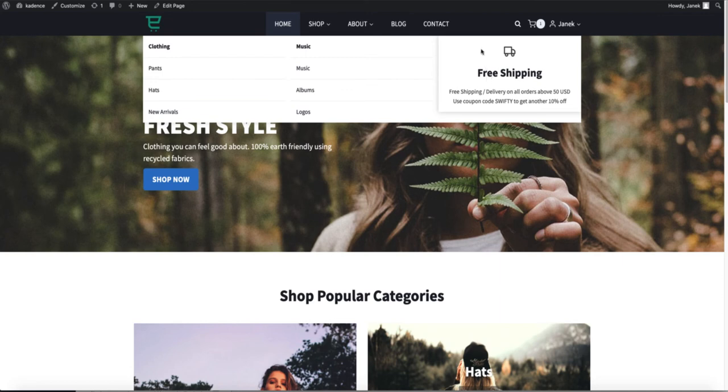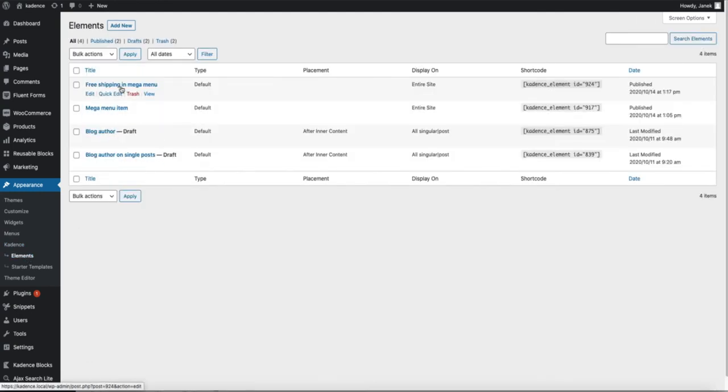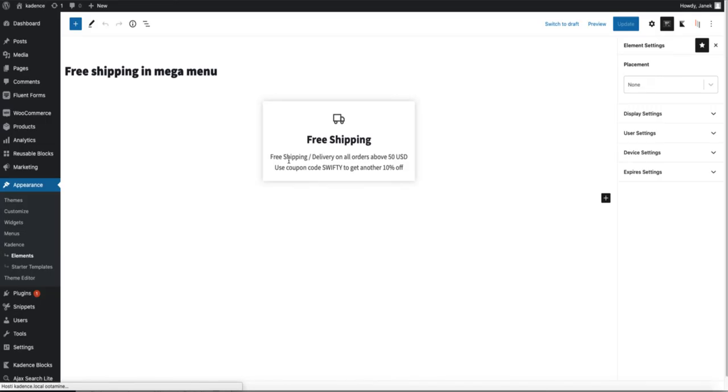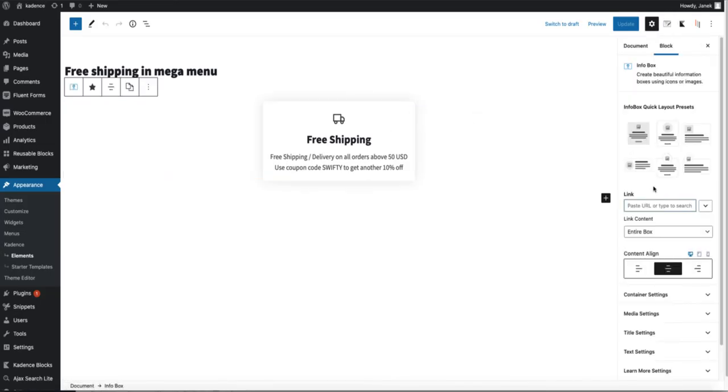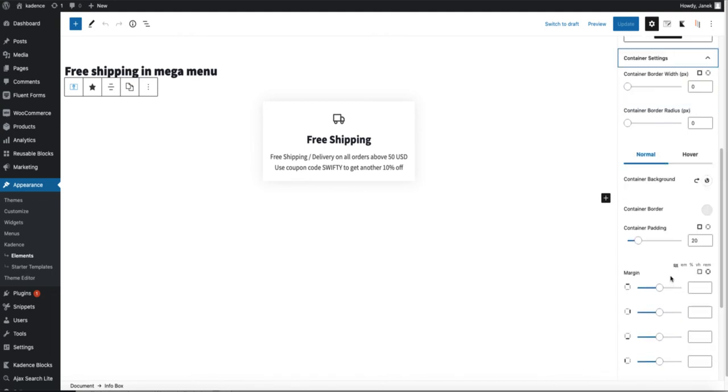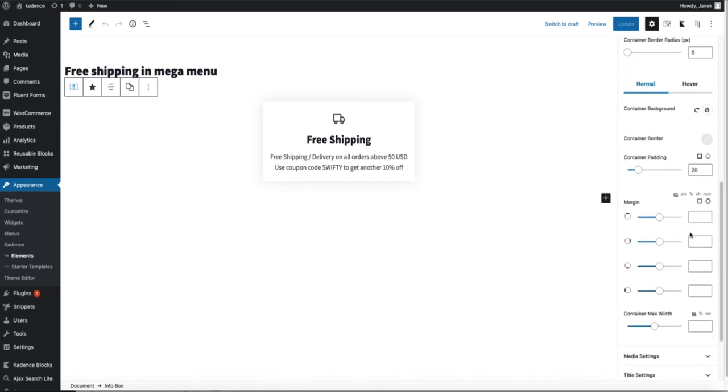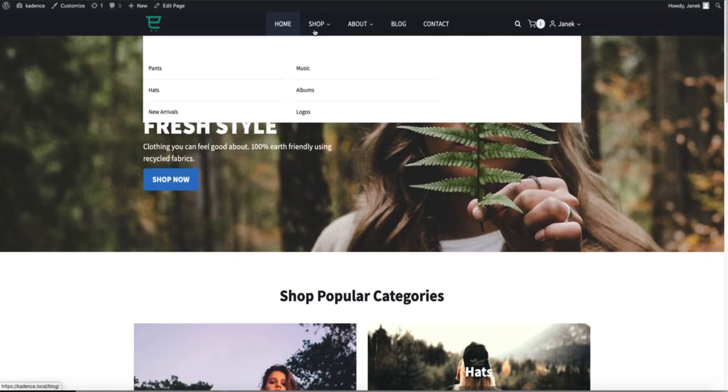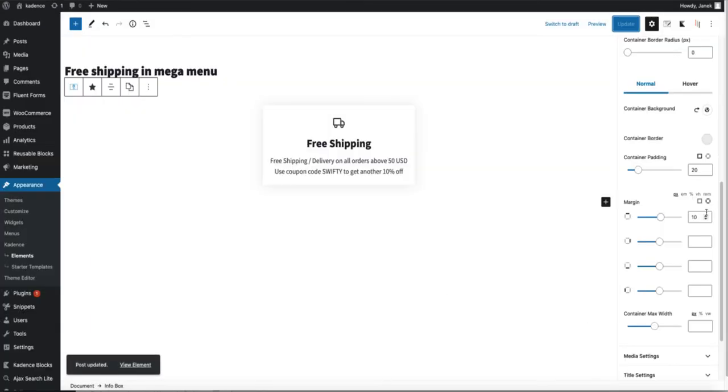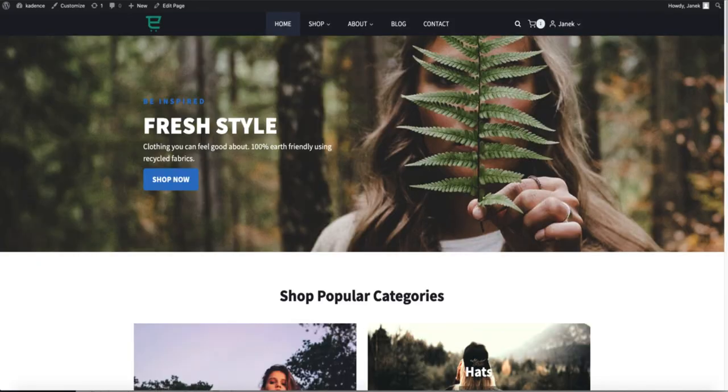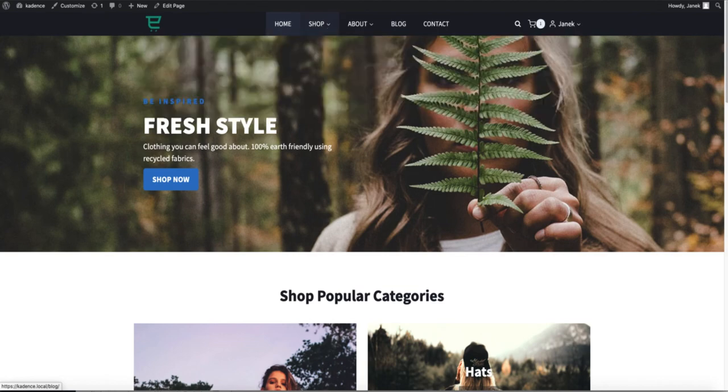Looks almost there but I need margin on top of it. Therefore once more I go to elements. Free shipping in mega menu. Open the info box. And settings. Container settings. And margin top. 10 pixels. Update. Refresh. And looks much better. Maybe even a couple of pixels more. Update. Refresh. And there it is.